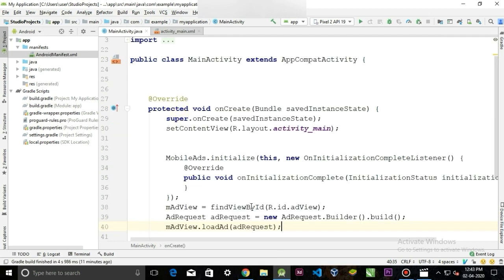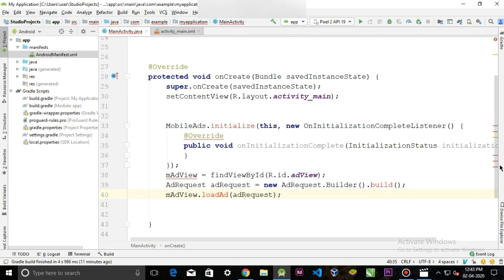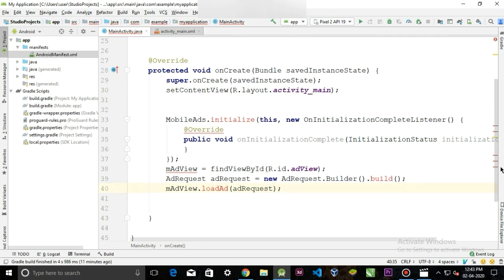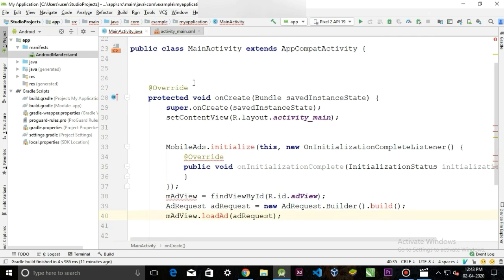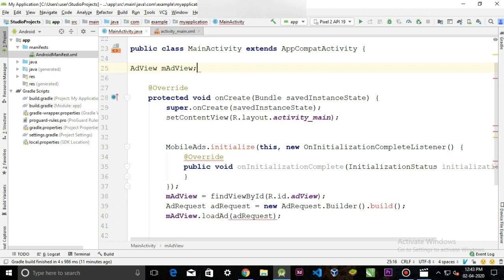Now you can see a bunch of errors. Don't worry, we'll solve it one by one. First, let's create an AdView, name it mAdView.